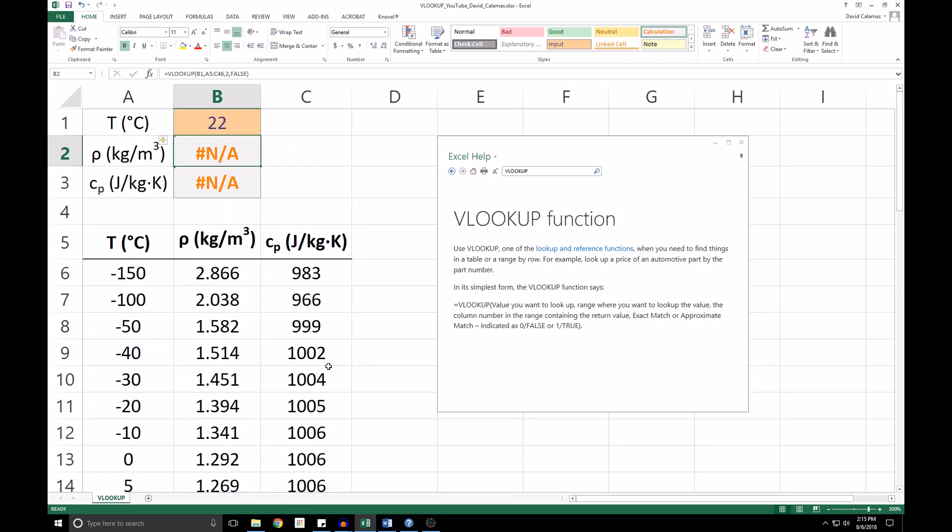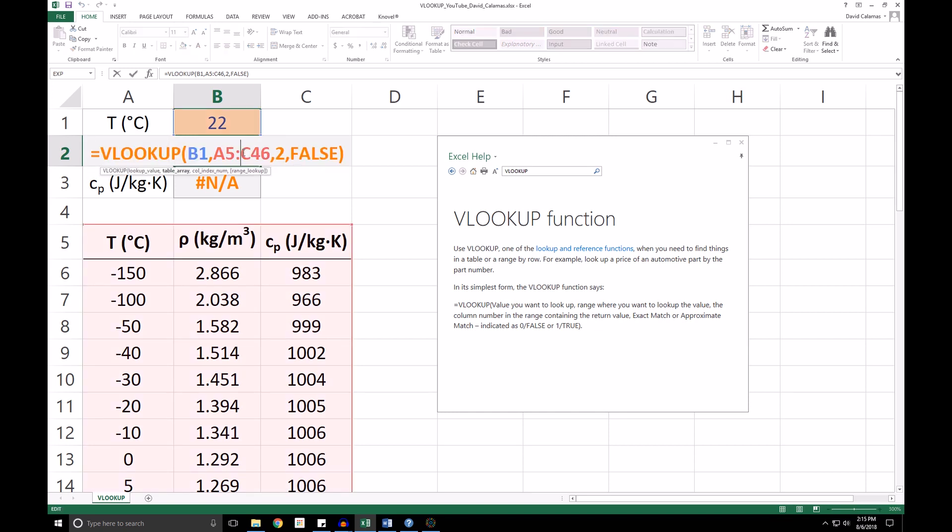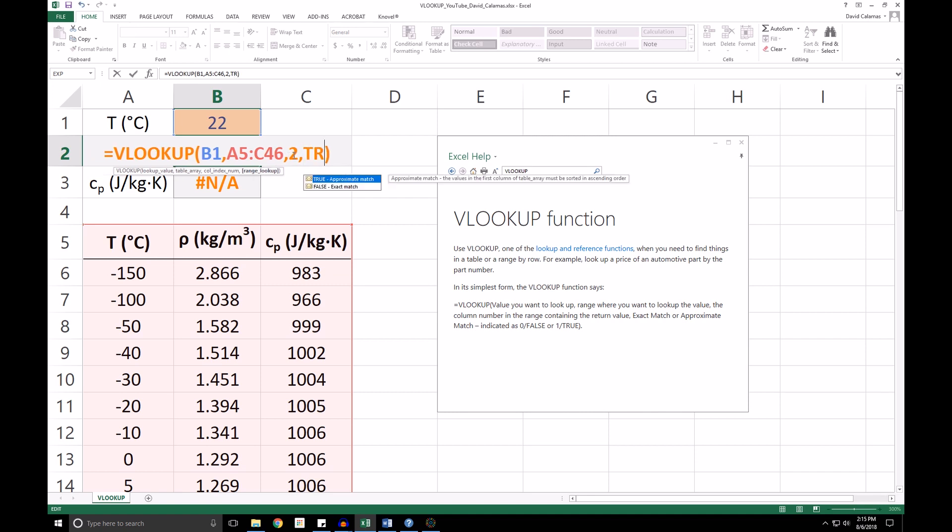So now, in our previous VLOOKUP functions, we're getting an N/A, or not available, and that's because a temperature of 22 degrees does not exist in the table. So let's change this instead to a value of TRUE, and that's going to give us an approximate match.